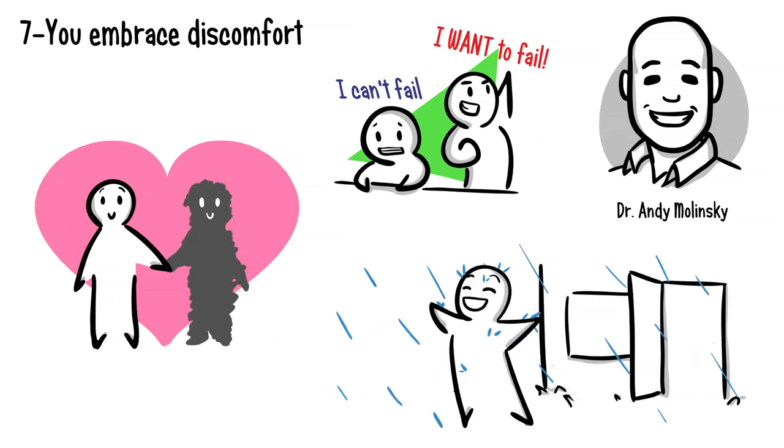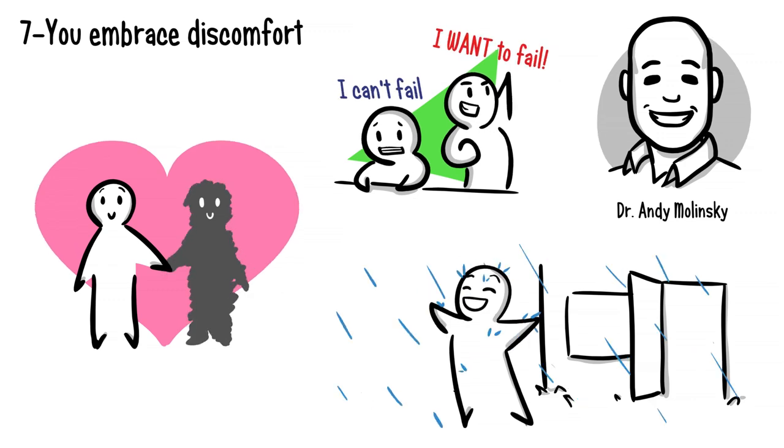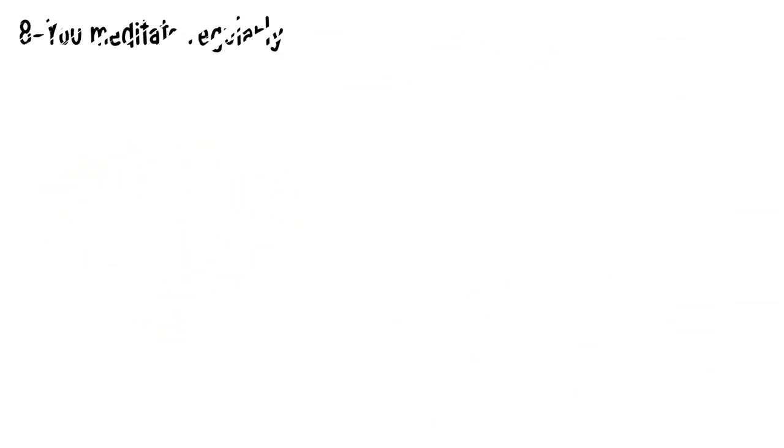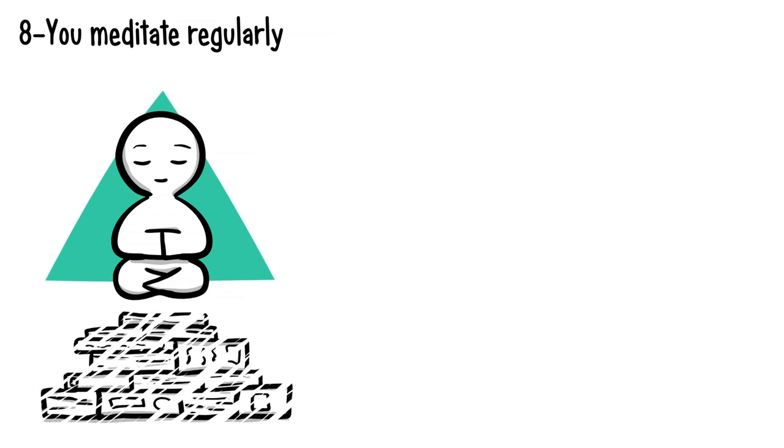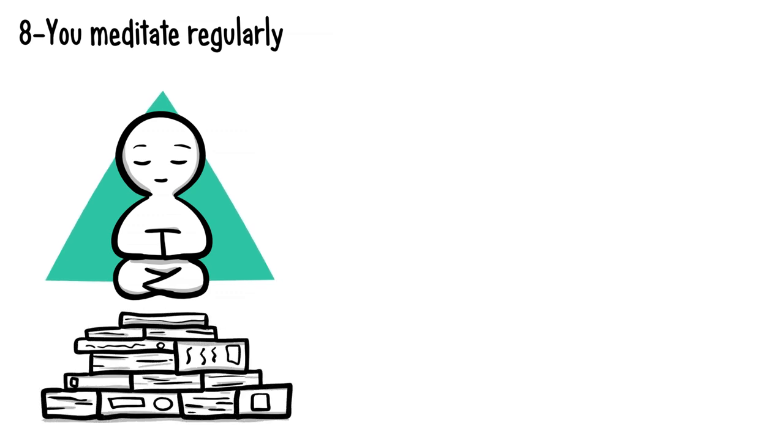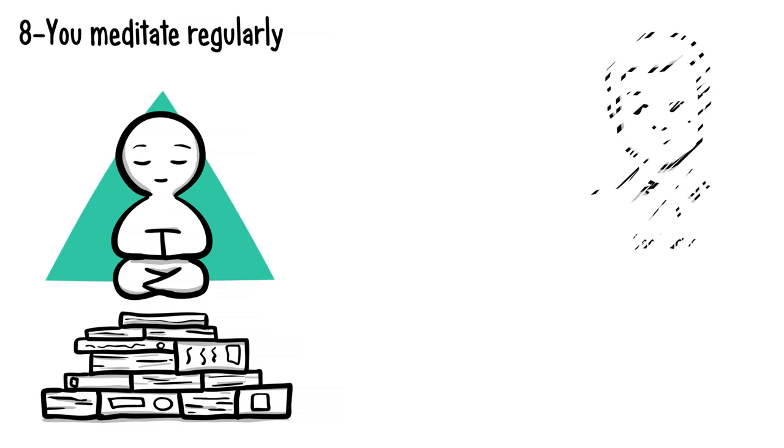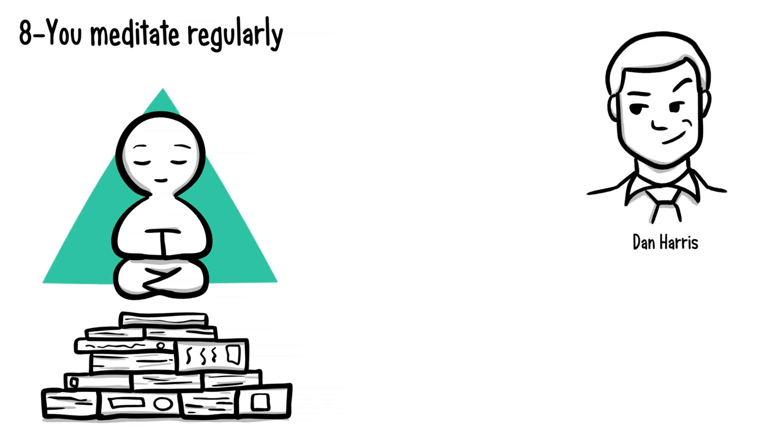Eight: you meditate regularly. Meditation, like good sleep, is so commonly recommended that it's almost a cliche. The truth is that there are no quick fixes, and that success is about mastering and executing the basics.